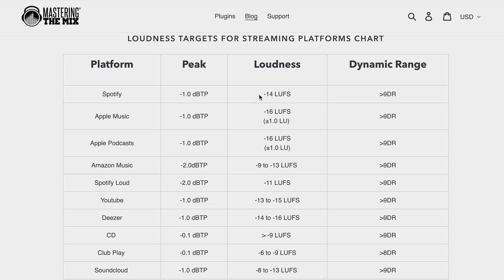So if we see that Spotify has a target loudness of minus 14 LUFS and Apple Music is around minus 16, YouTube is around minus 13 to minus 15, it's probably good to just aim for values between minus 14 and minus 15 potentially, just so that your music would not have to be overly normalized by the algorithms.